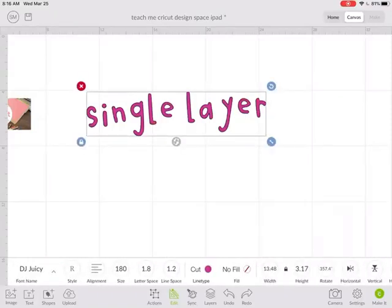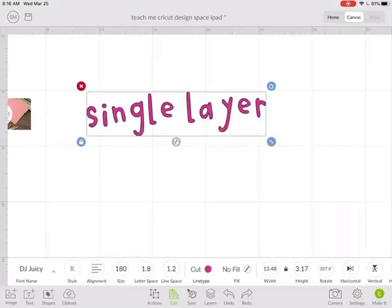Now, another thing that people like to do with a font is to curve the text. That is not available in Cricut Design Space for the iPad.